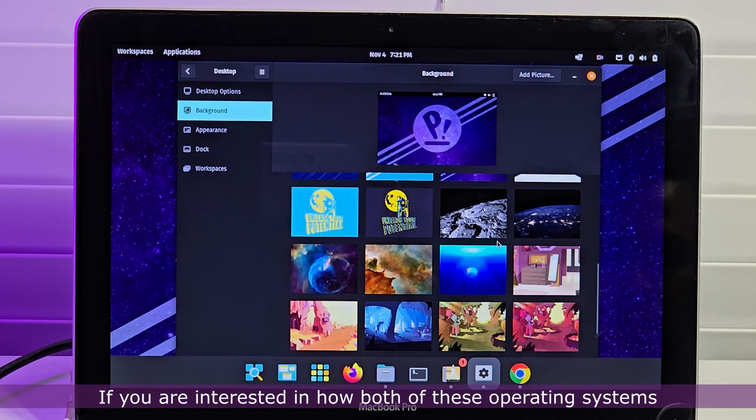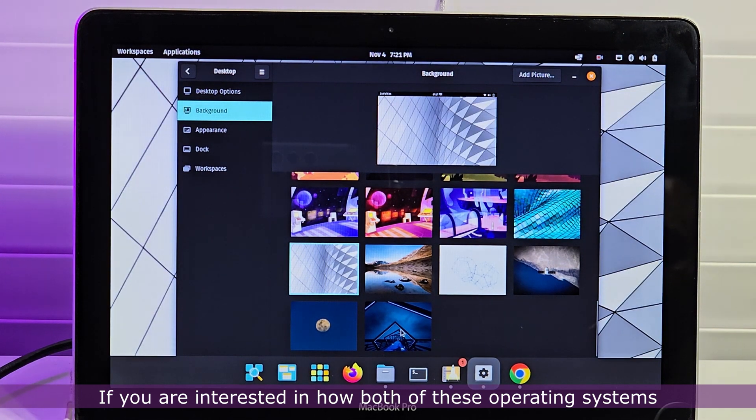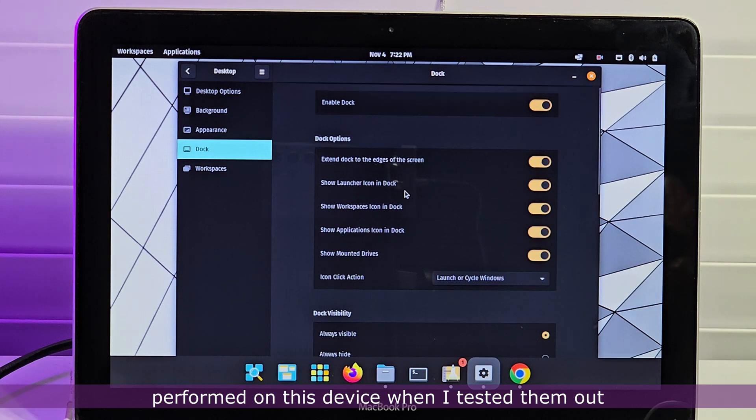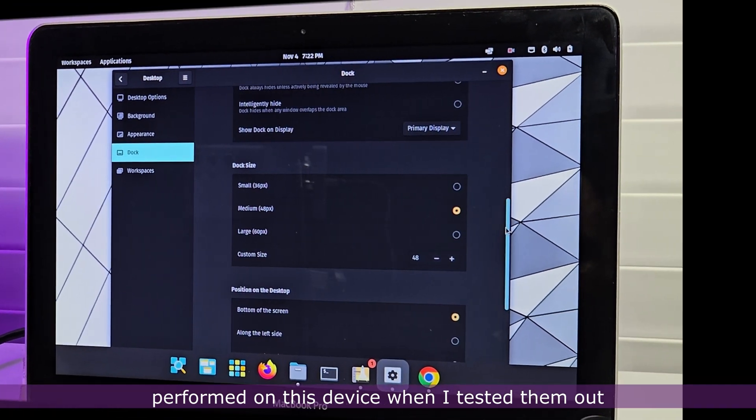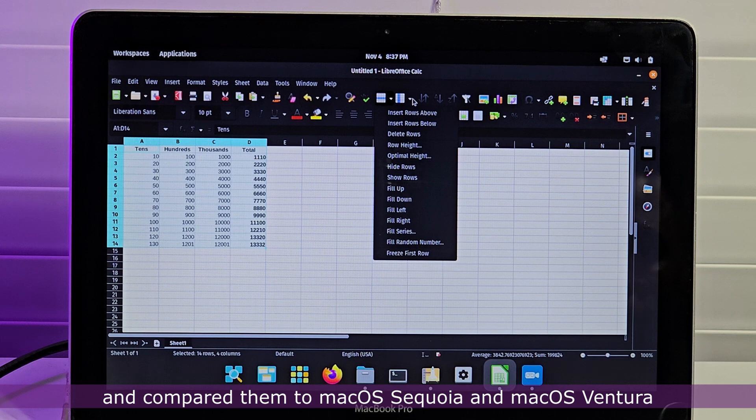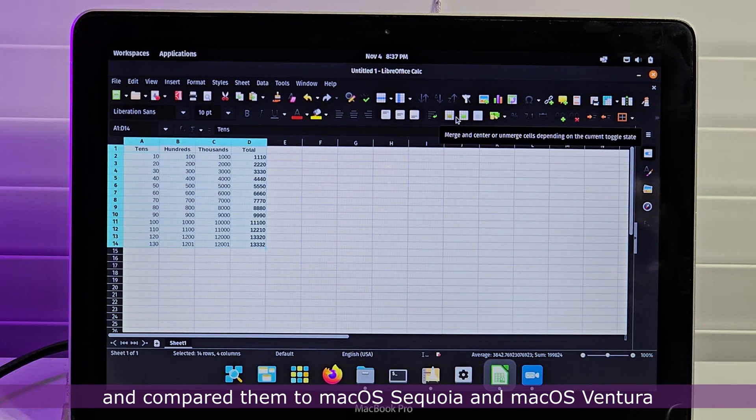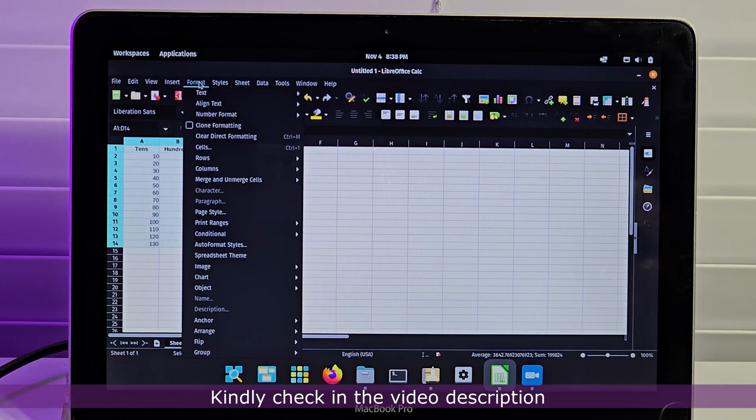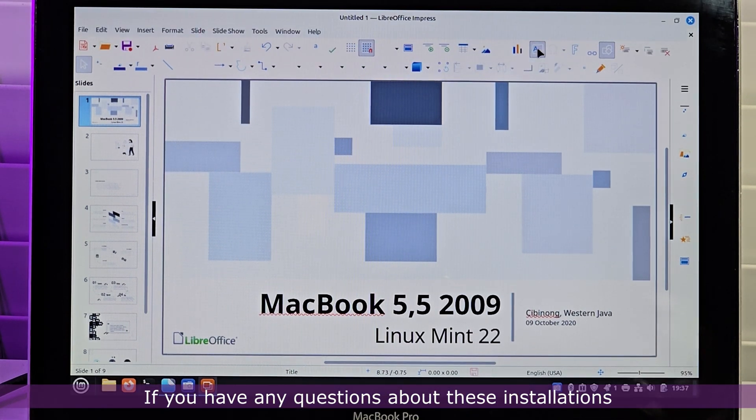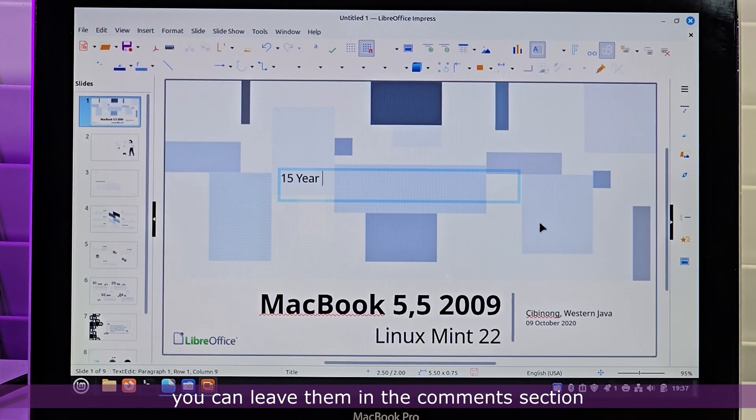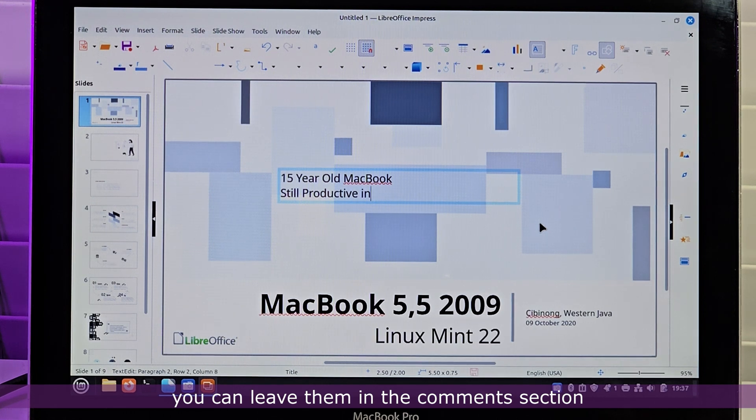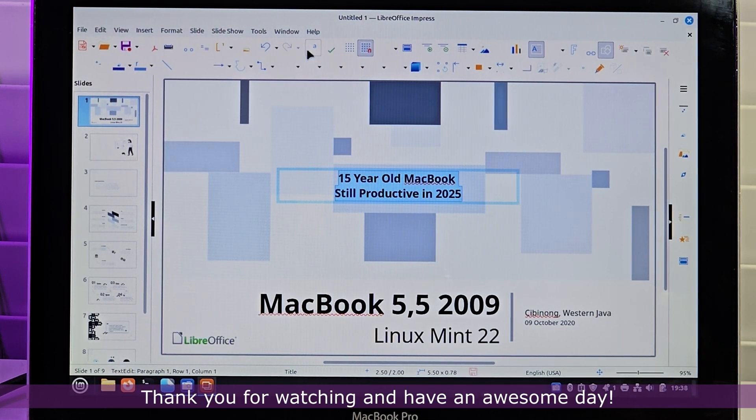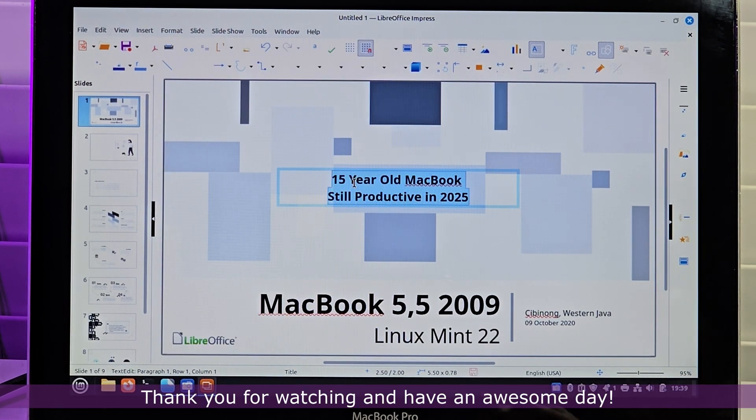If you are interested in how both of these operating systems performed on this device when I tested them out and compared them to macOS Sequoia and macOS Ventura, kindly check in the video description. If you have any questions about these installations, you could leave them in the comment section. Thank you for watching and have an awesome day. Bye for now.